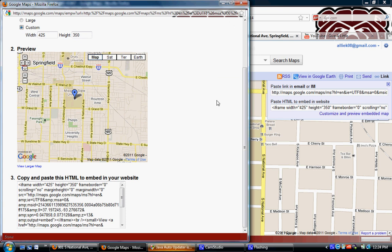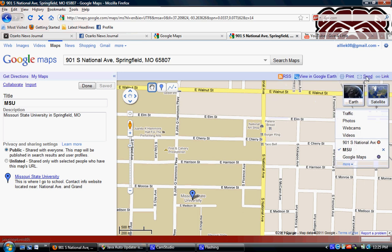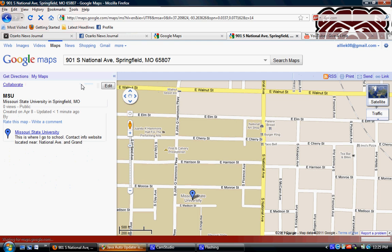You can also use this link to email your map or to view it in Google Earth. Now that my map is almost done, I'll click Done. It's now searchable and visible to other people. Even though it's done, I can always go back in and edit it — add markers, change the description, or add a link.